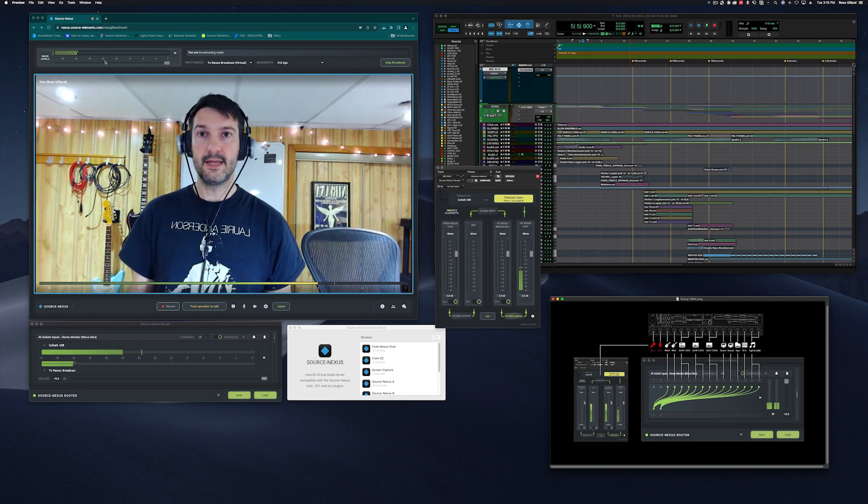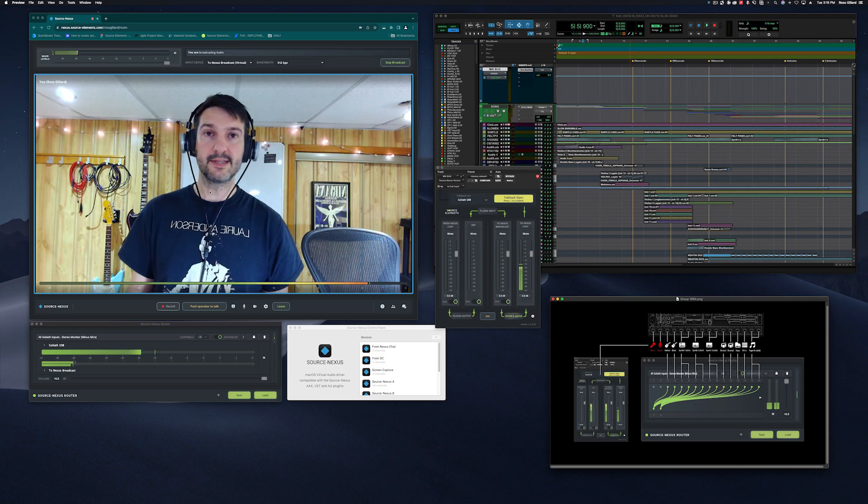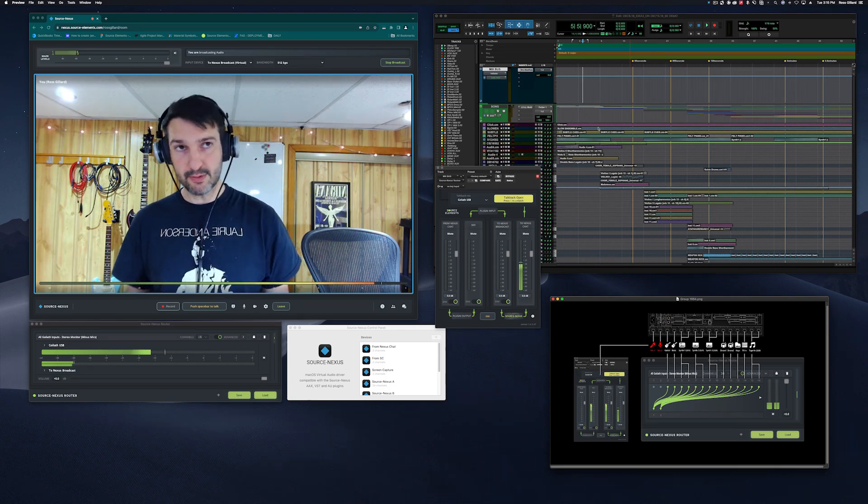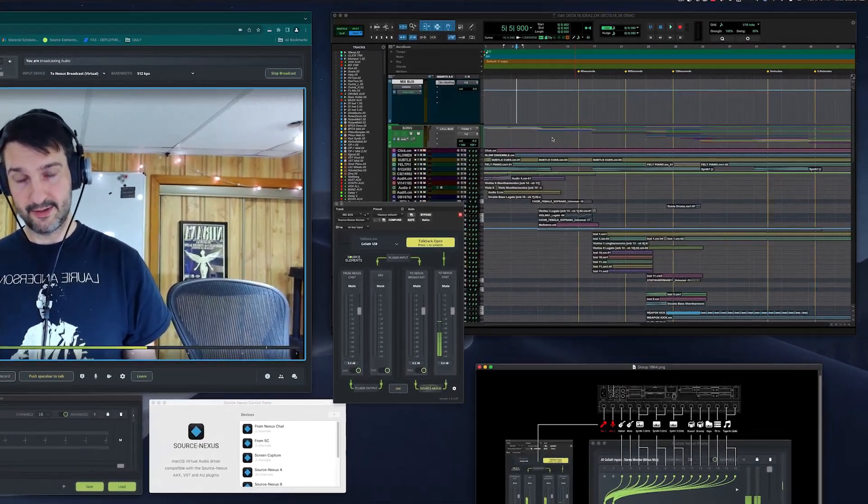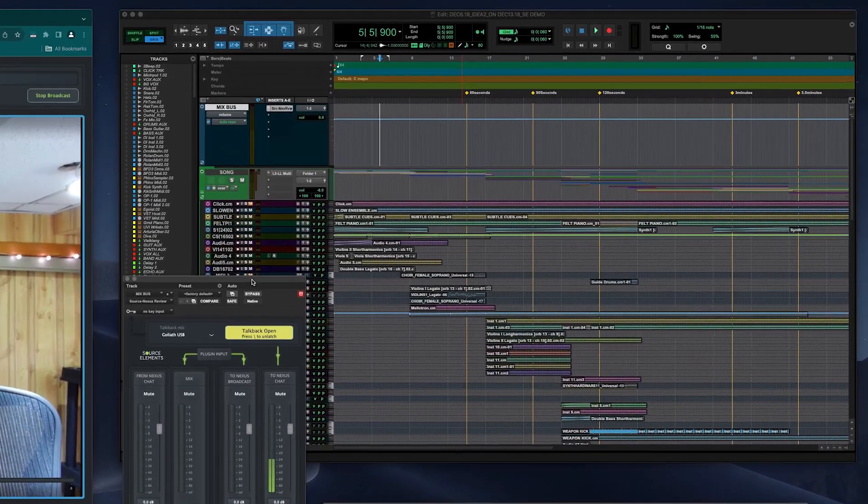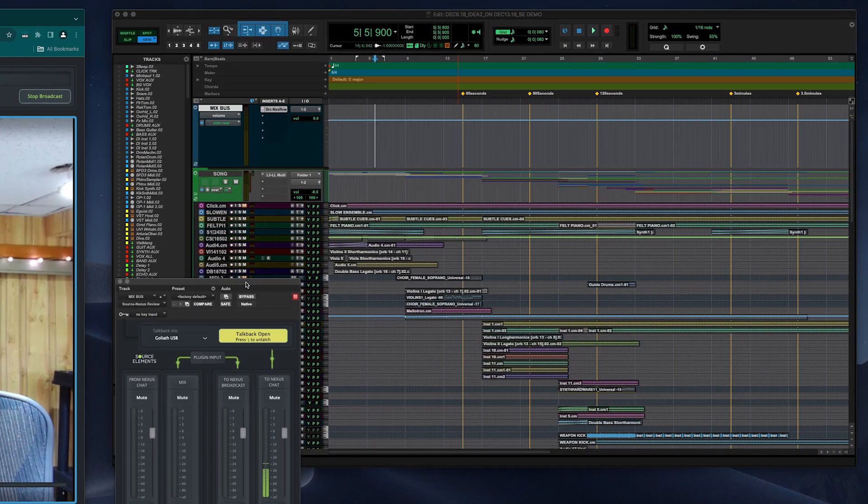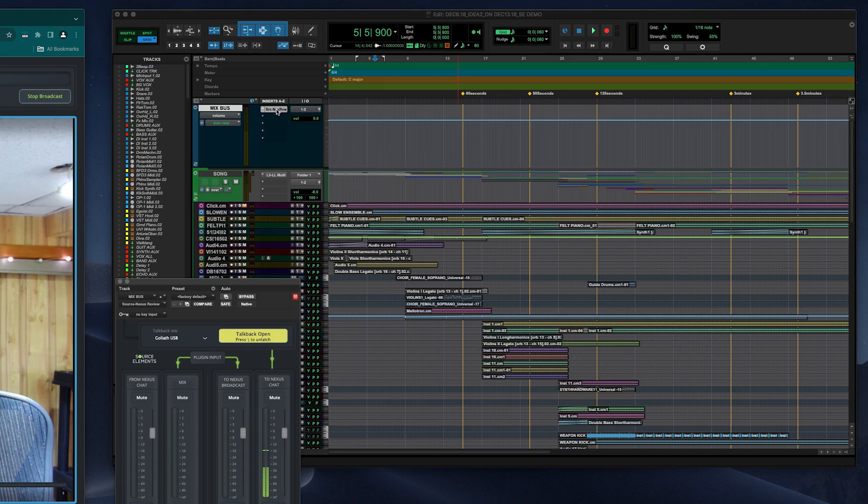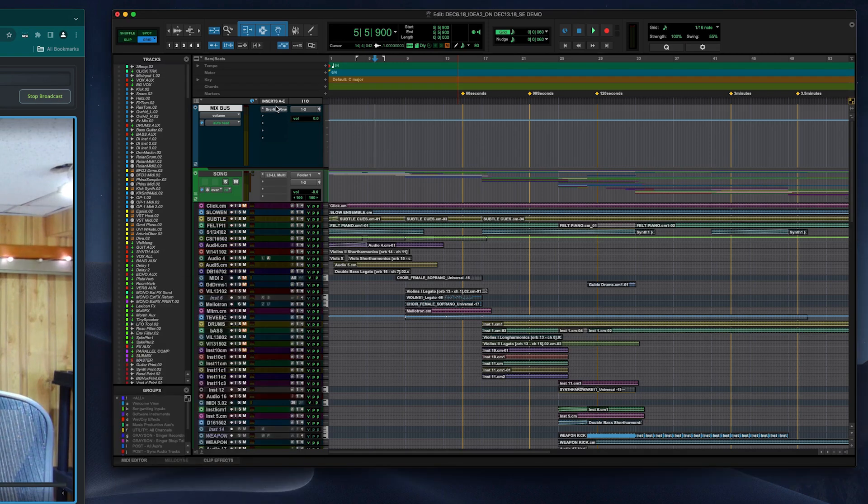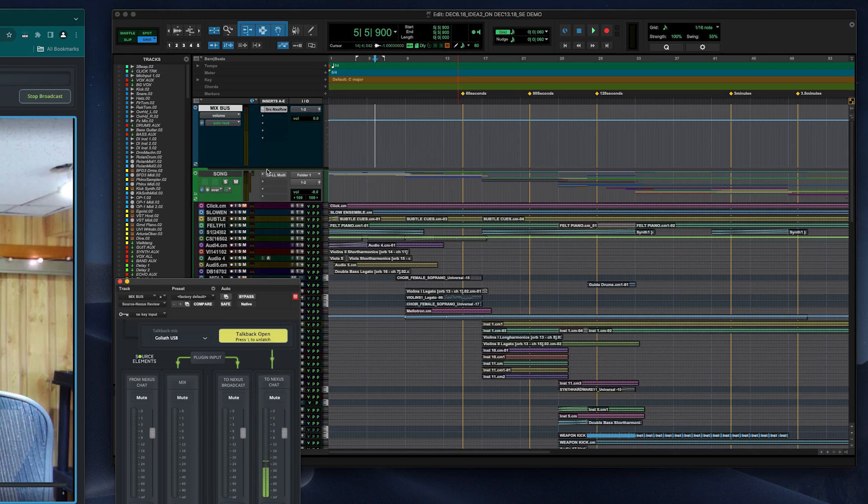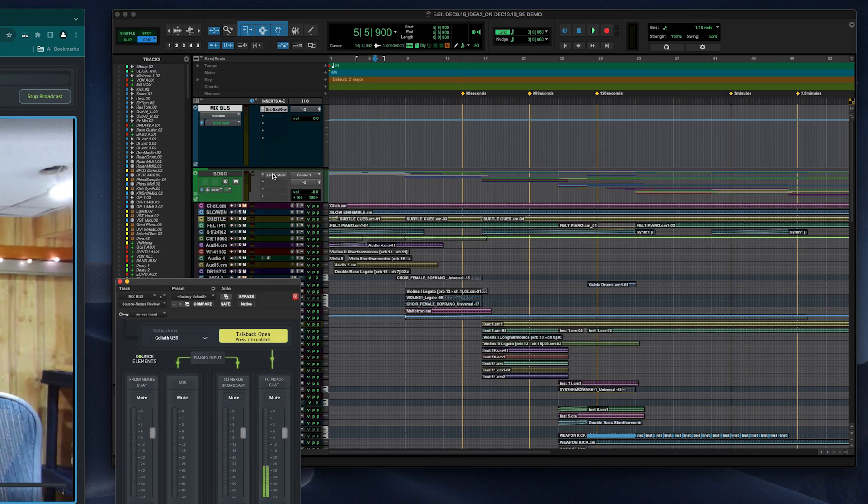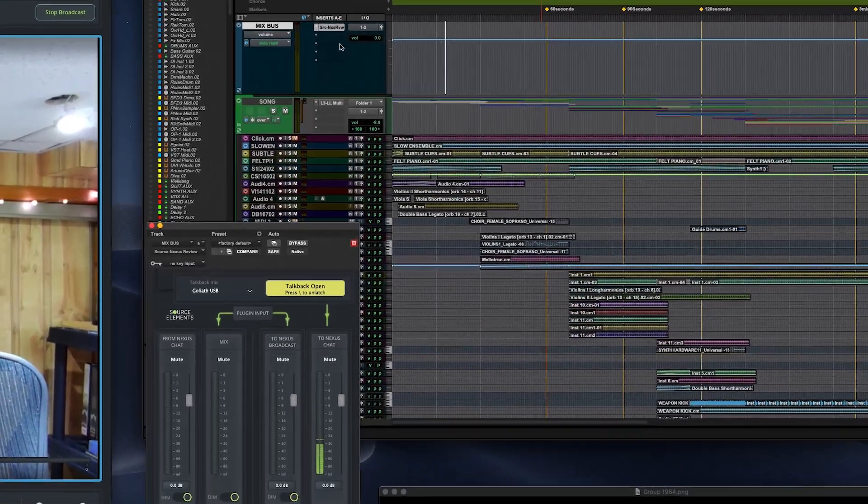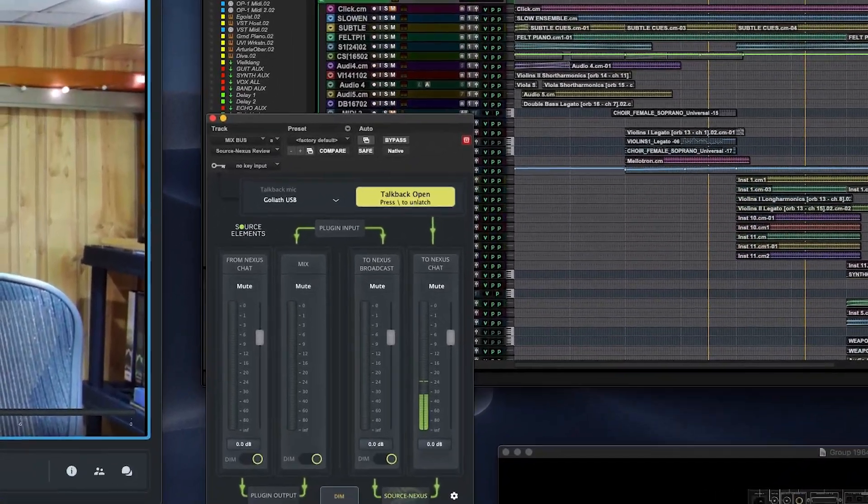The Gateway is connected to my Pro Tools session up here on the right through the Source Nexus review plugin. The Nexus review plugin lives on my master mix. It's just simply in the one plugin slot. I don't really have any mastering happening on this other than this one plugin that is doing some housekeeping.